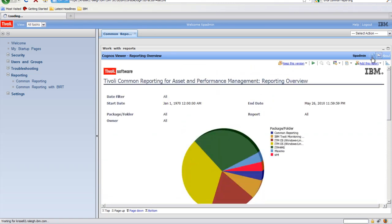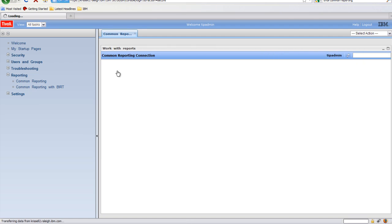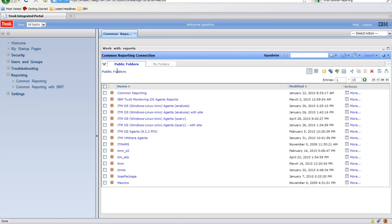Again, use this portlet when working with Cognos-based TCR reports.